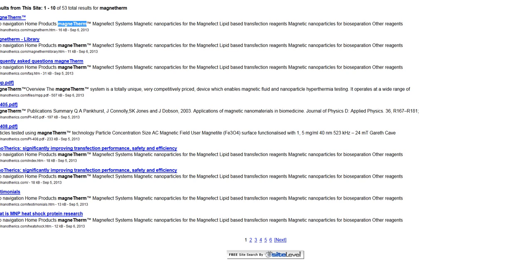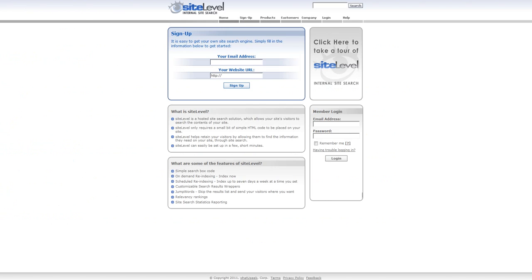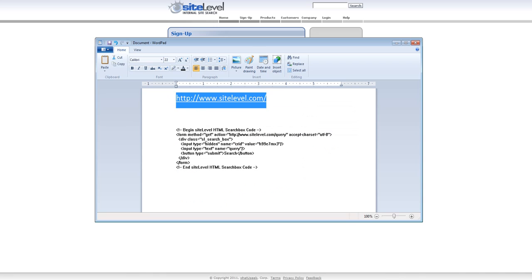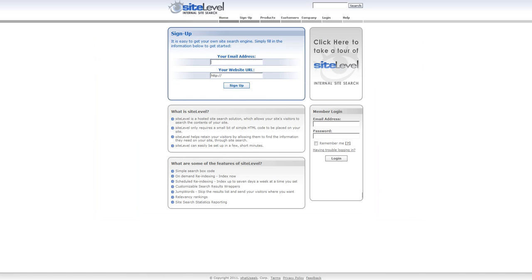It could be very useful for certain sites where people want to look at all the references for certain things. To get hold of this, you go to a website called sitelevel.com. You put in your email address and you put in the website URL of the site that you want it to index for search — so not your website, but the site that you want to put the search button on.